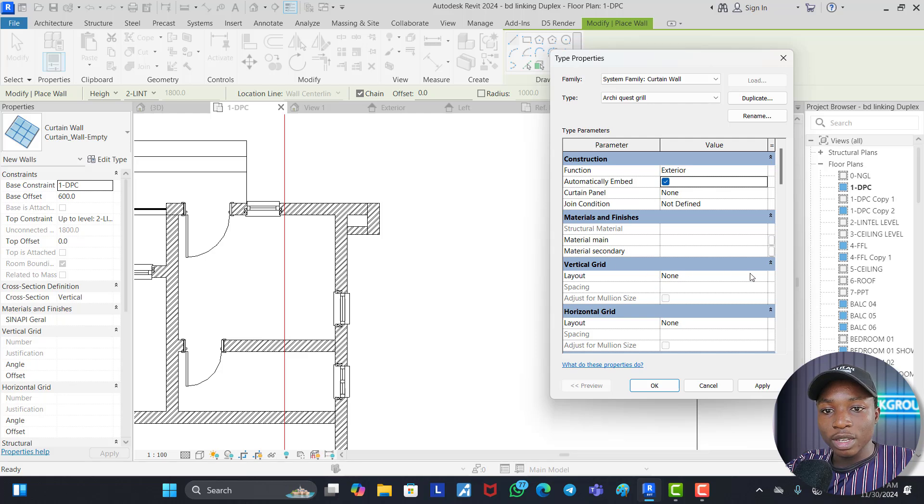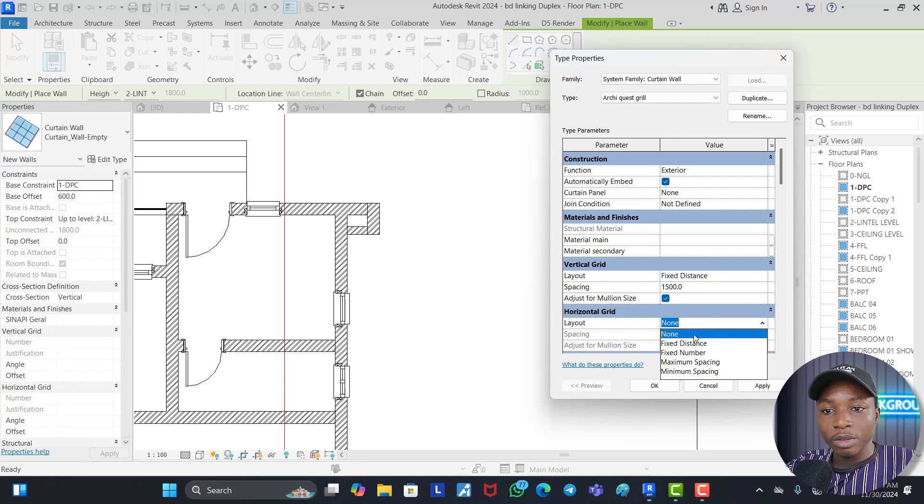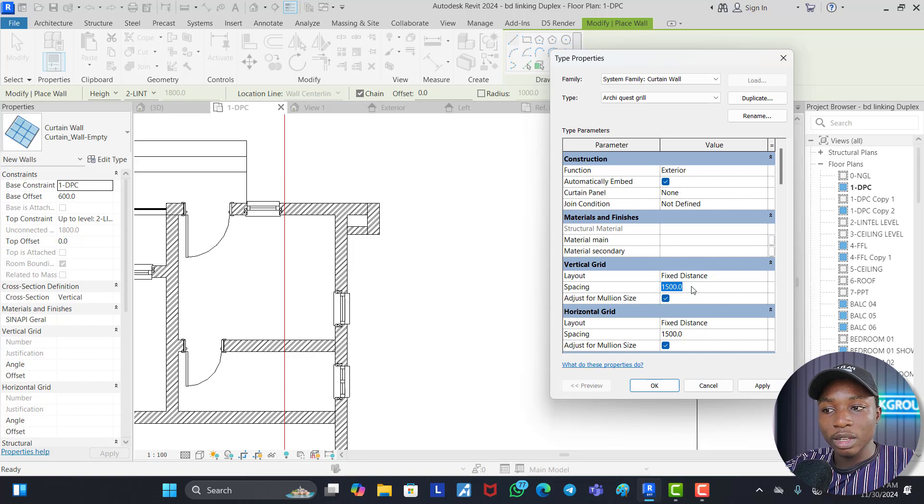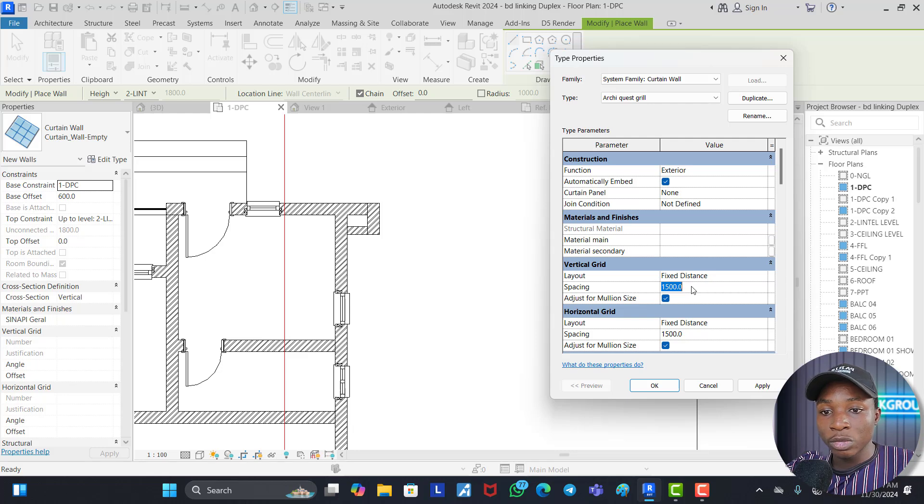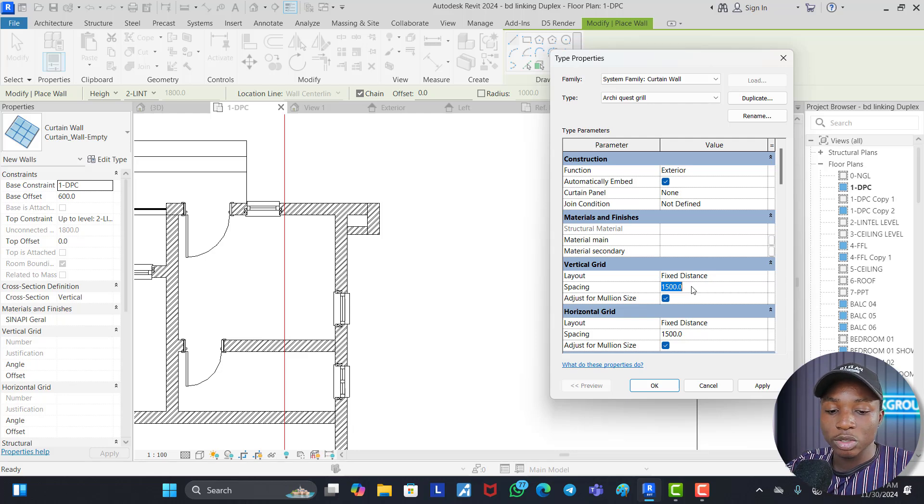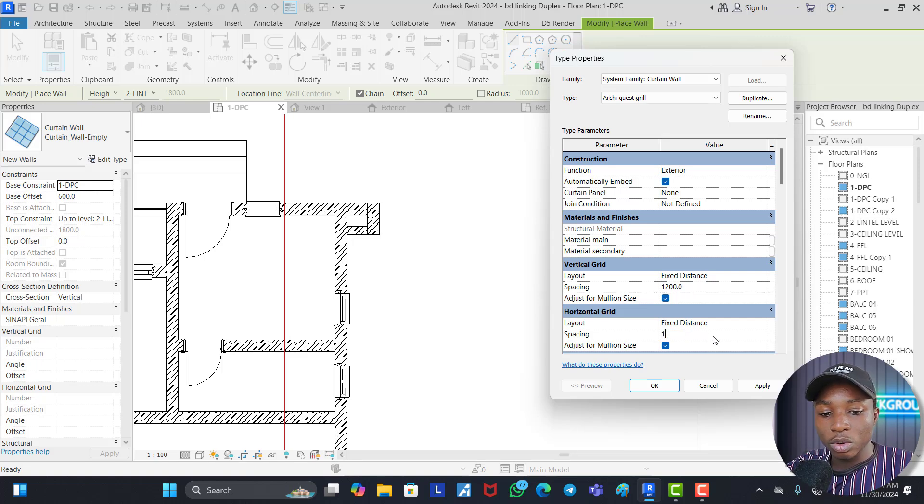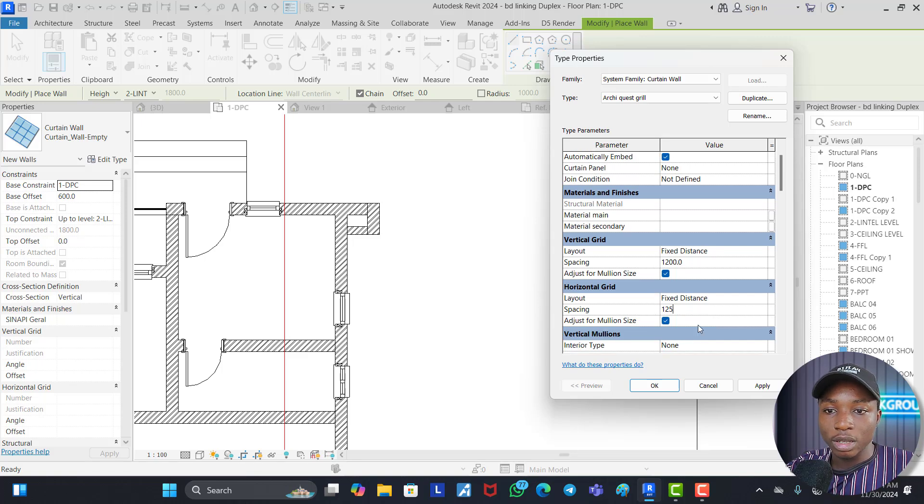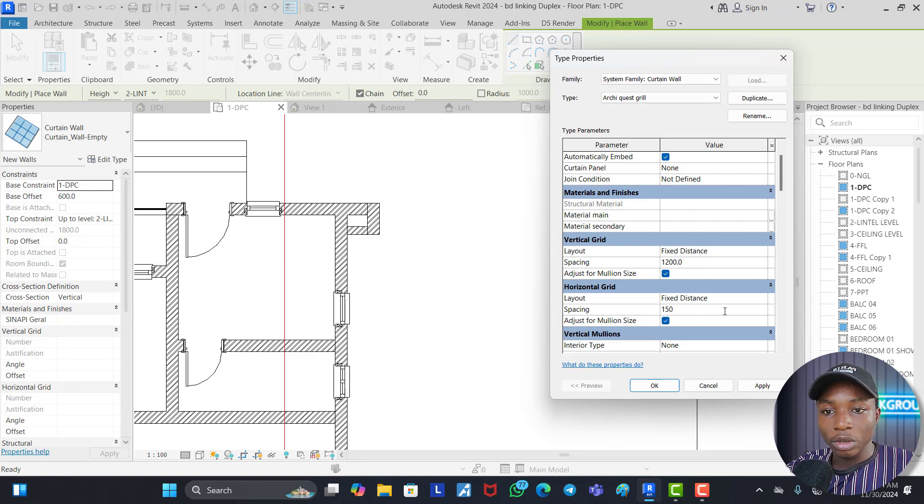Then we come to vertical spacing, fixed distance, horizontal spacing, fixed distance. Now for the vertical spacing, that is the distance from one edge of the grill panel to the other edge. You know what we did in our family, we made use of 1.2 meters. So we're going to make this 1.2 as well. Then horizontal spacing, let's make this 1.5.